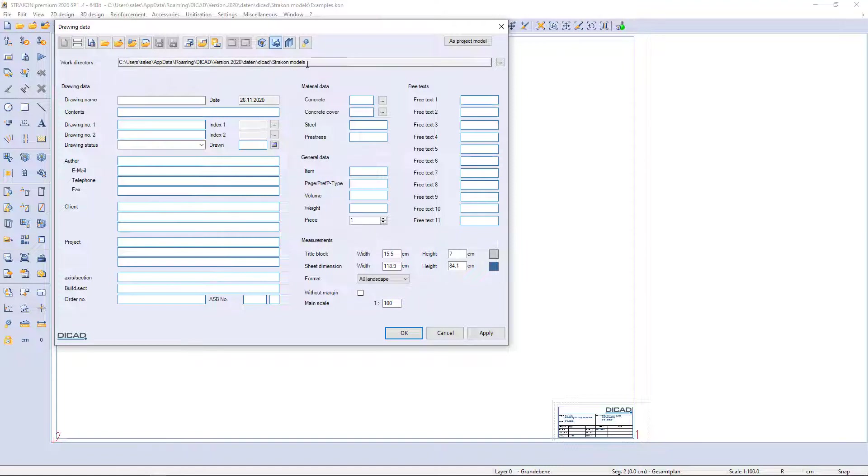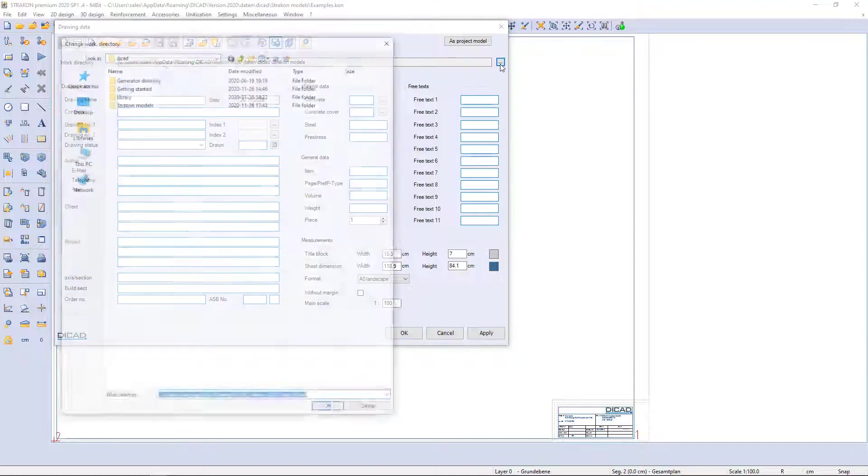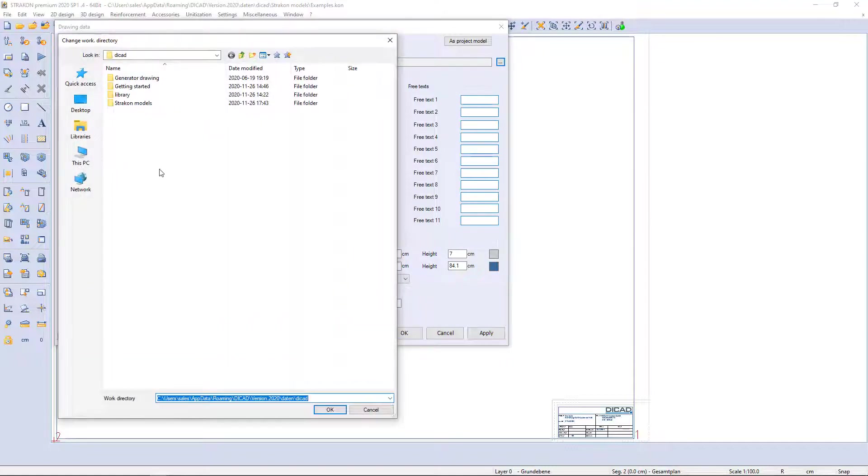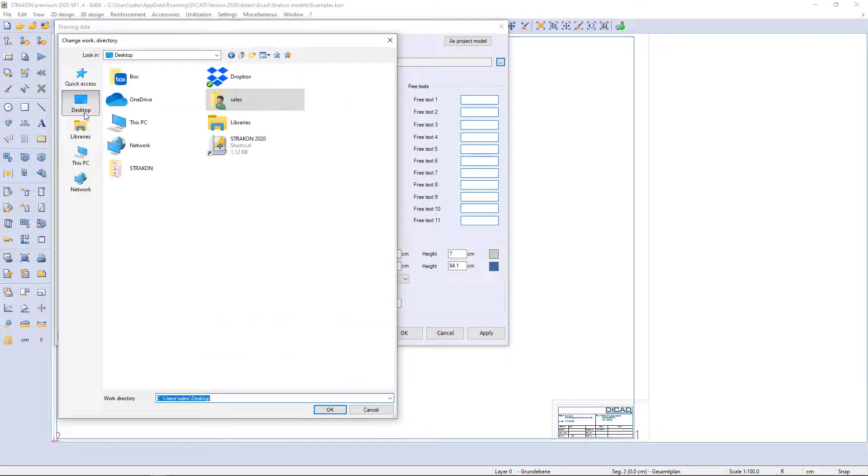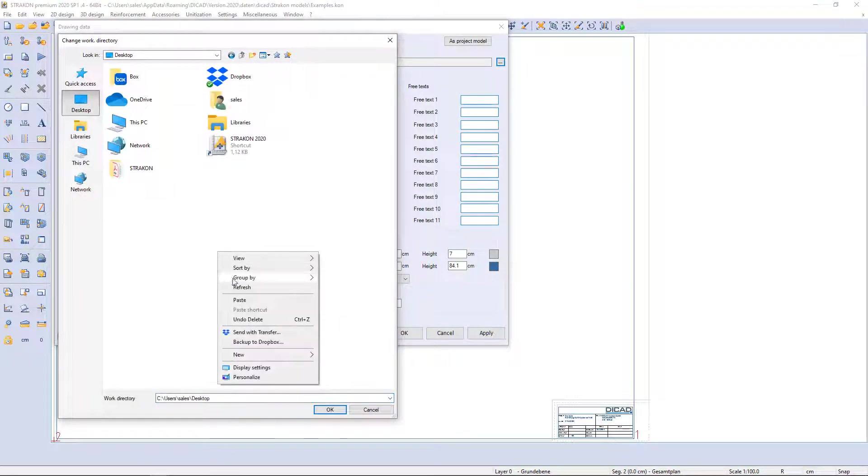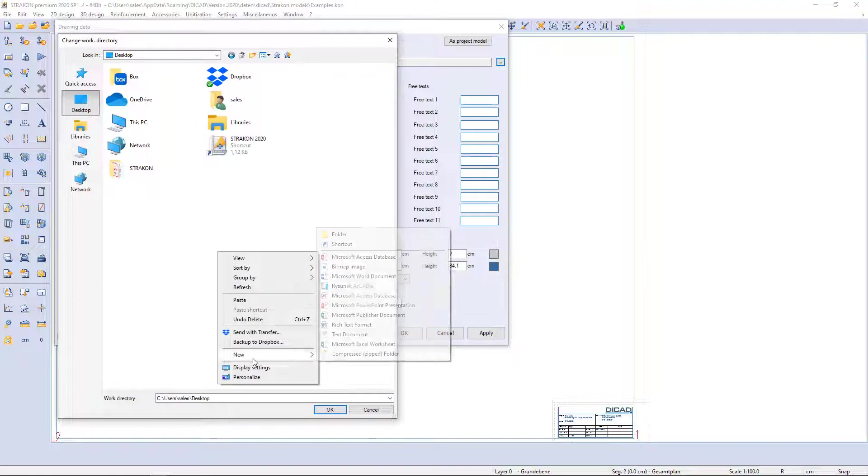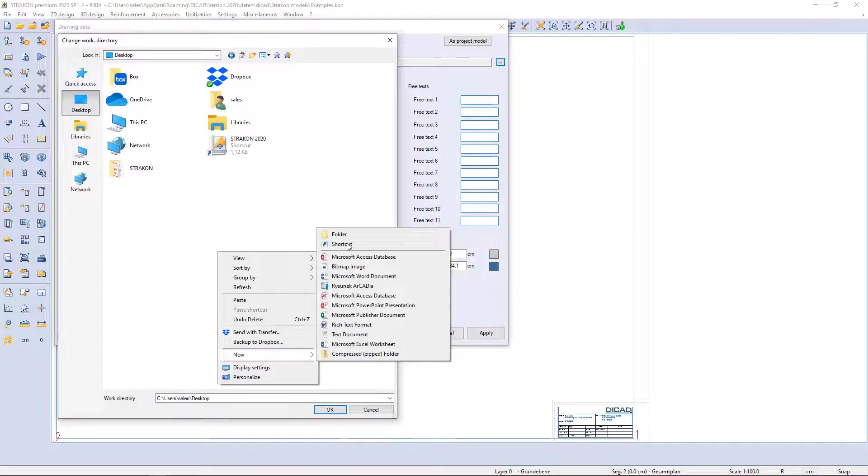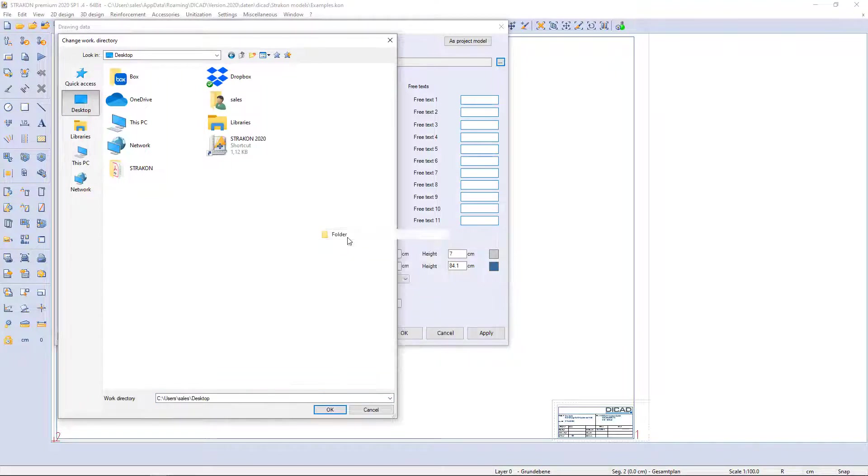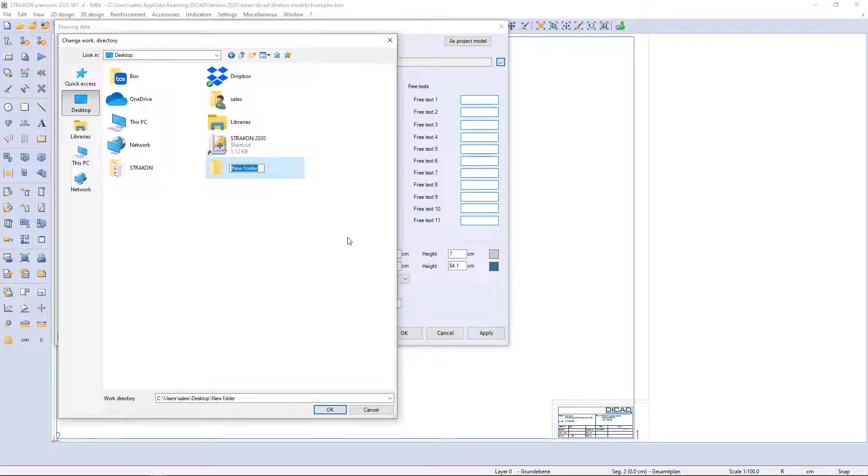Firstly, I am going to change file directory. I will save this new project on the desktop, but we strongly recommend to keep files on the server. The name of the drawing will be project001. I open the folder with a double click.